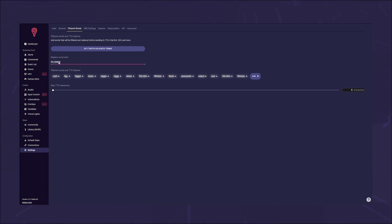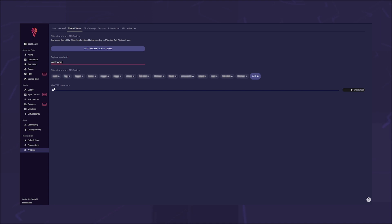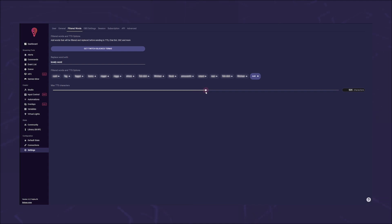By default, the replacement word is 'filtered.' Here you can enter any word that should replace a banned word. You will also find a setting here with which you can set the maximum number of TTS characters, which is very useful for avoiding spam.